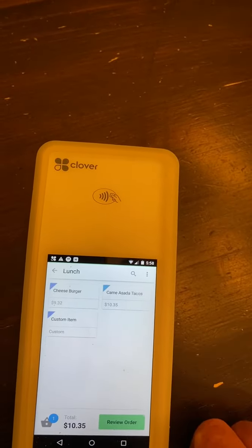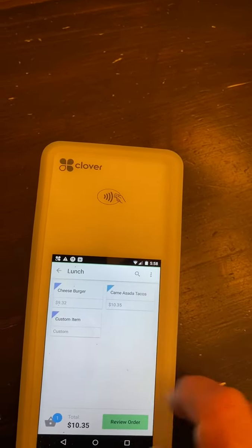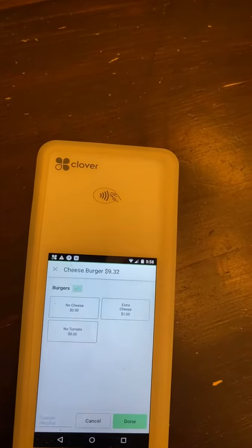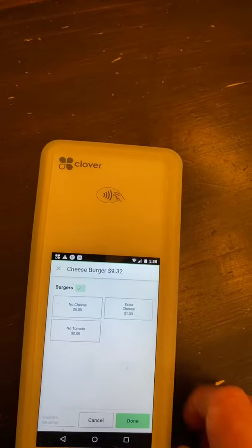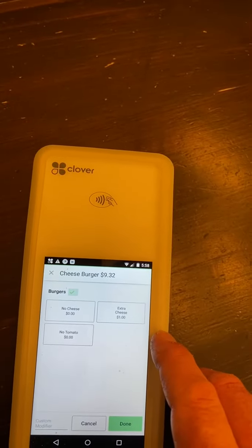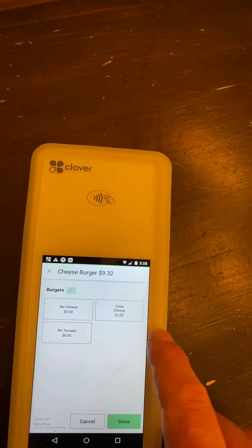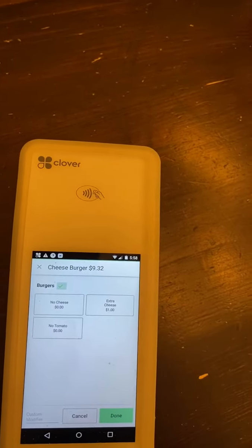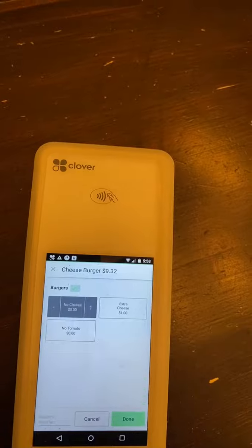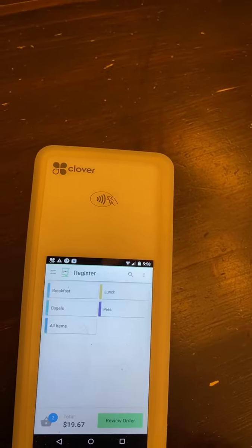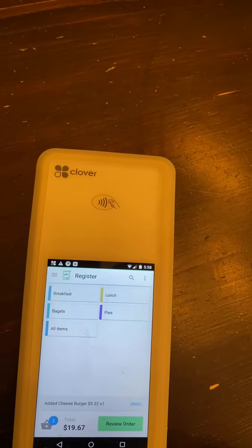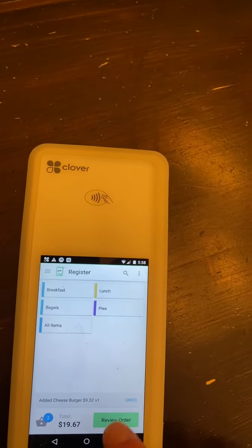We're going to go back to the lunch menu. The parents want the cheeseburger, but they happen to be sensitive to cheese. So they're going to select no cheese and we're going to say done on that.